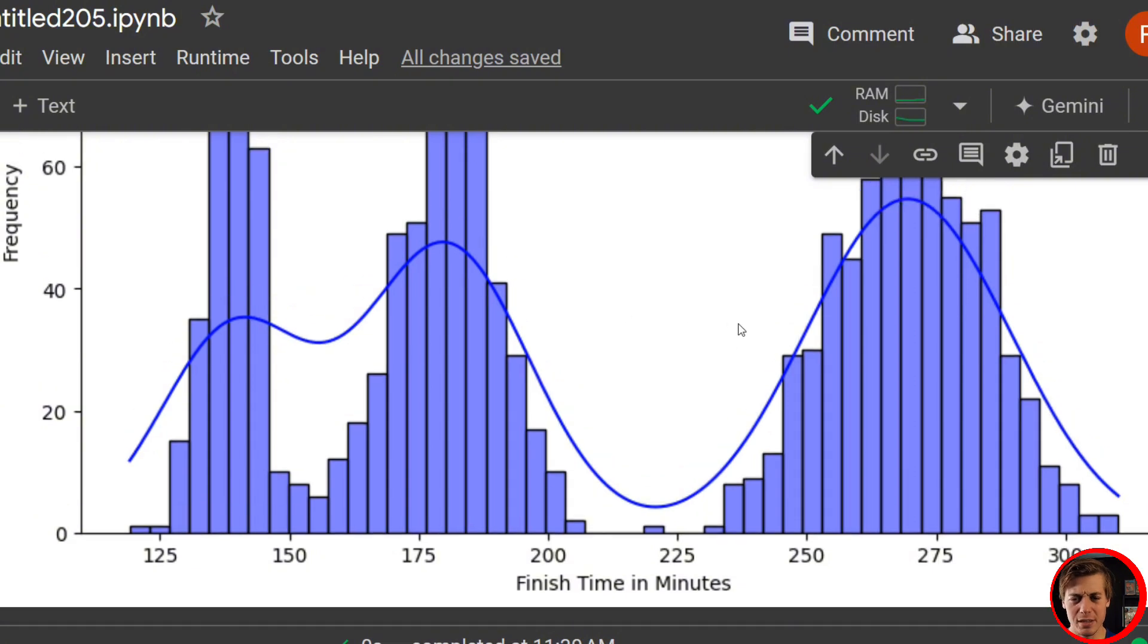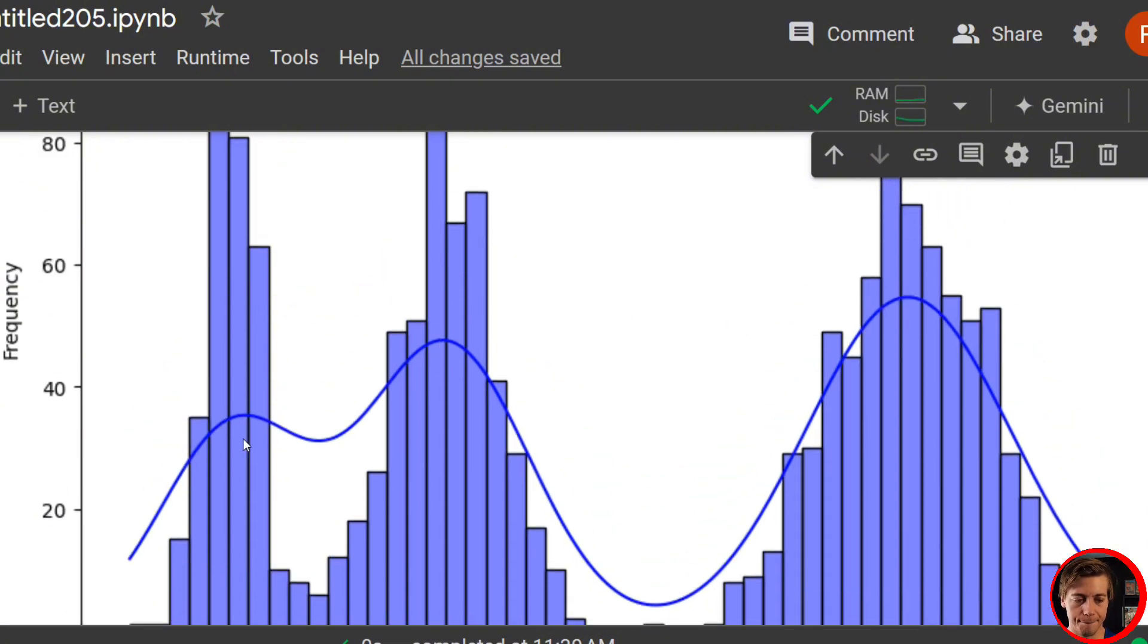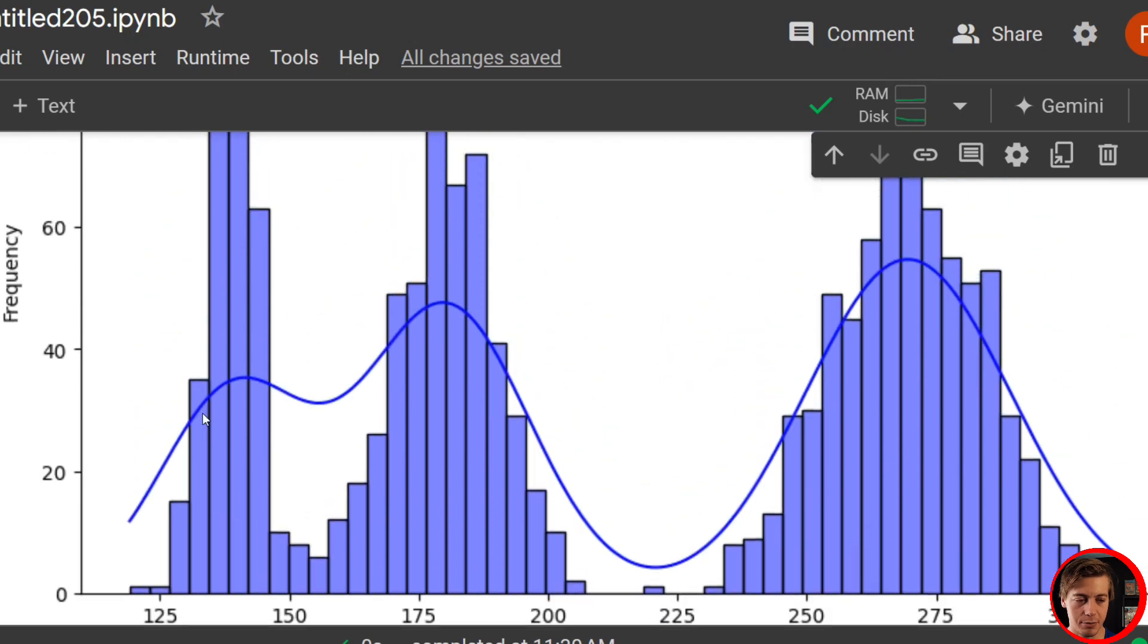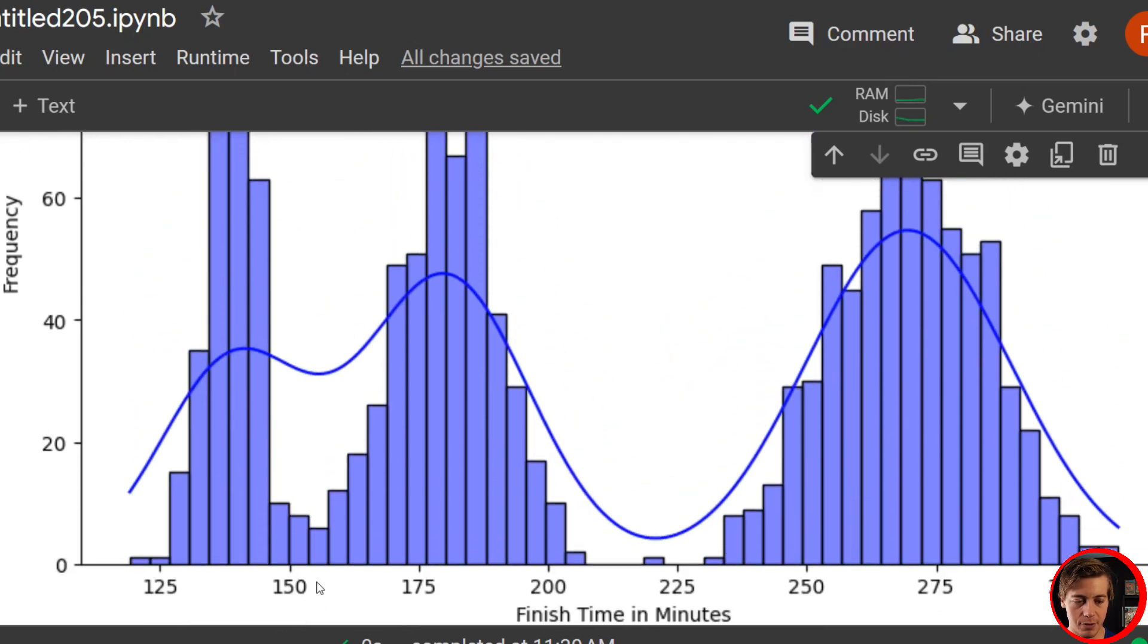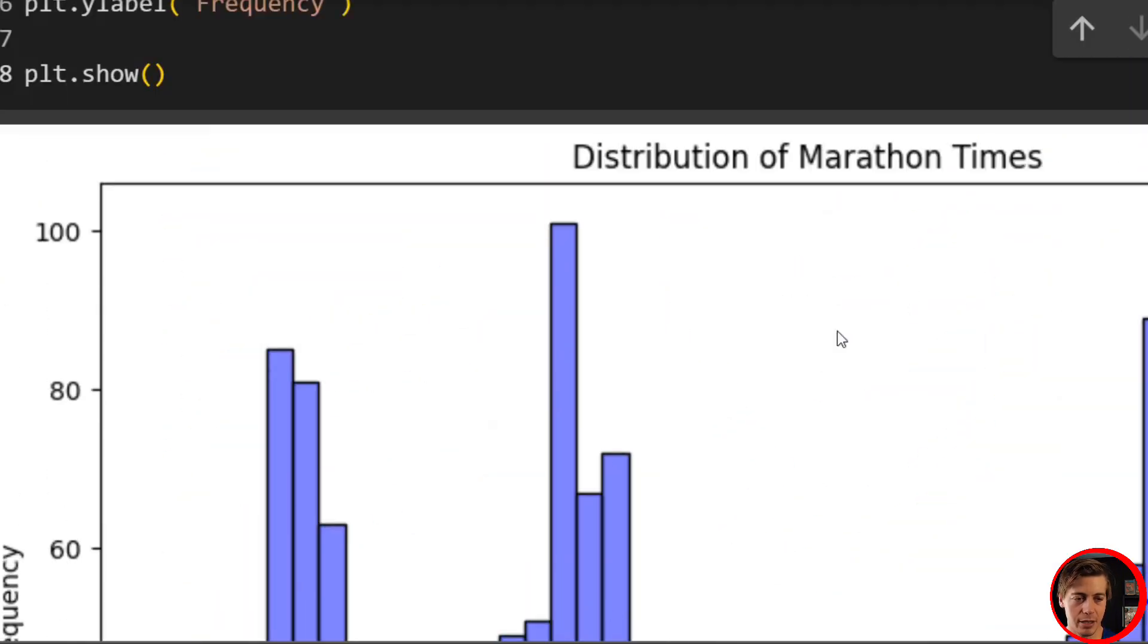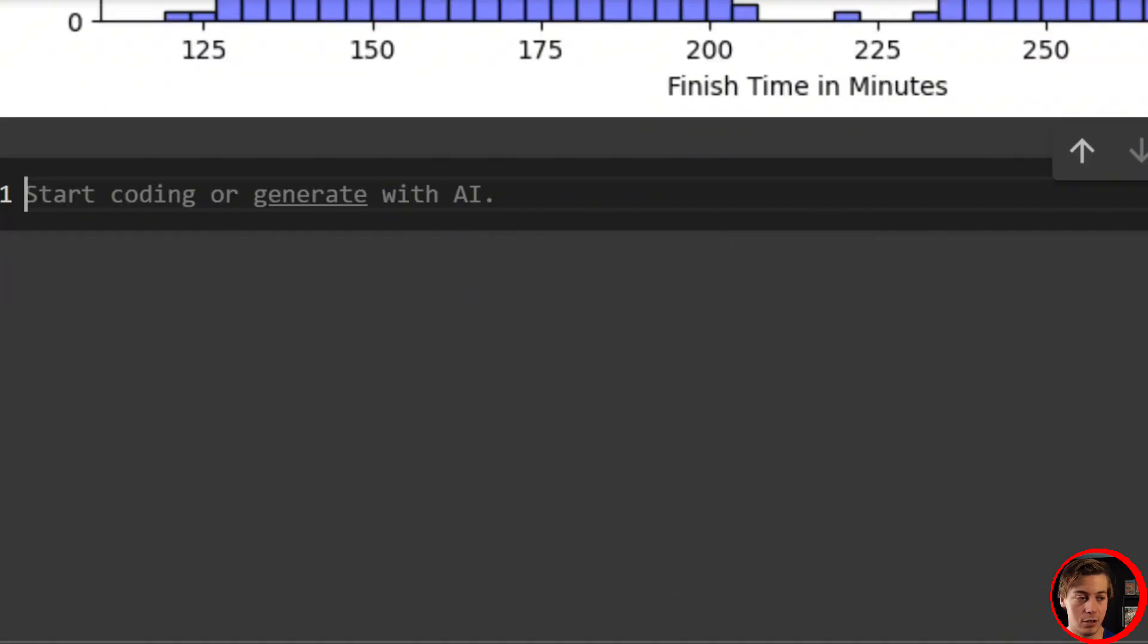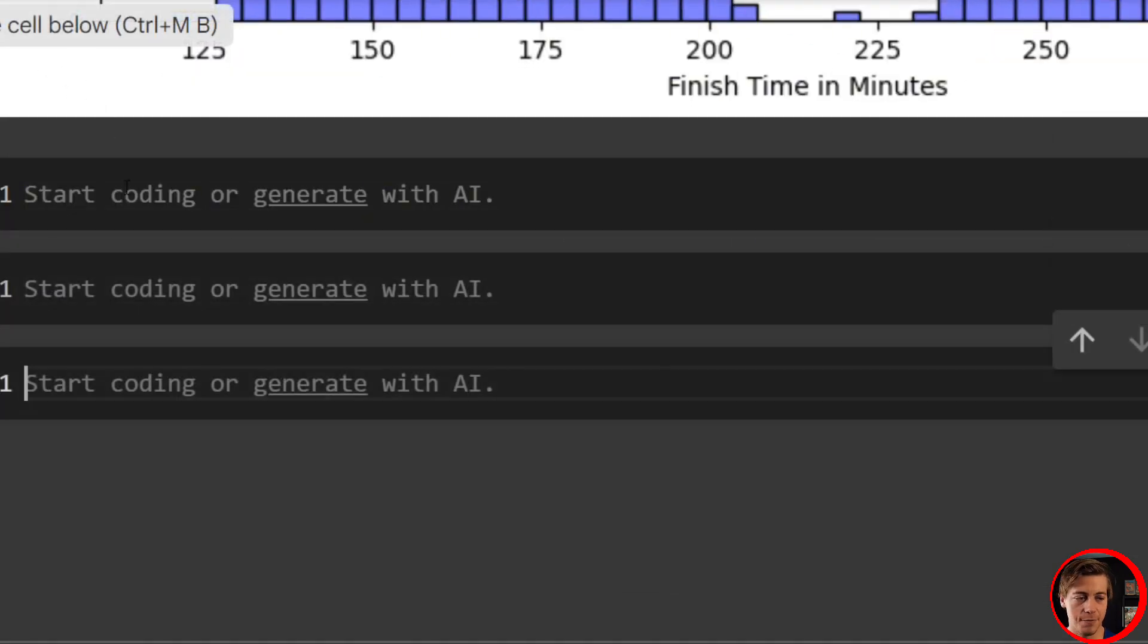So why this is multimodal? You can see that we have a peak right here, a peak right here, and a peak right over here. Essentially, we should be getting three normal distributions in here. We have one, two, and then we also have three.